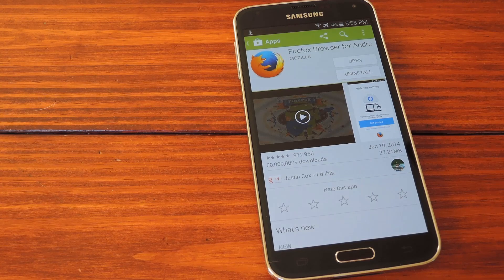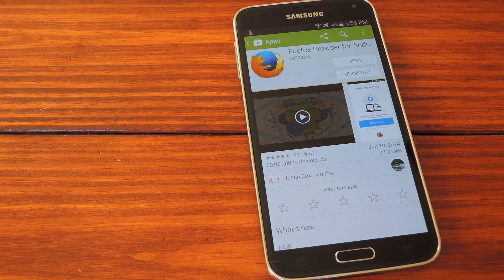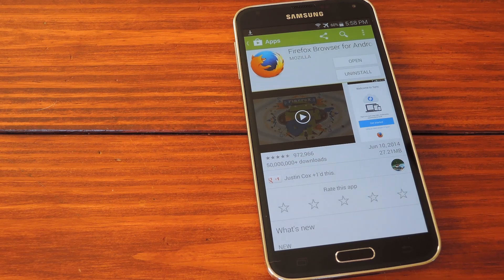So even if you didn't make the wise decision of going with a service company that actually values their customers, like T-Mobile or Sprint, or every other carrier on the face of this Earth for that matter, you can still enjoy Flash streams on your S5.